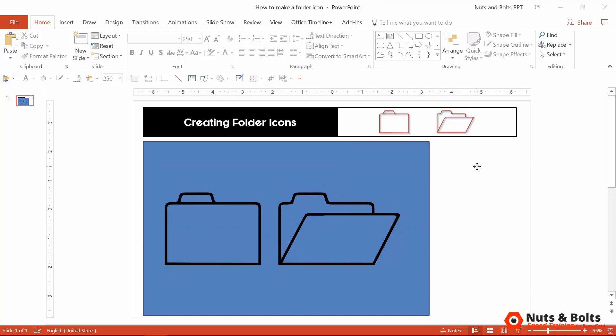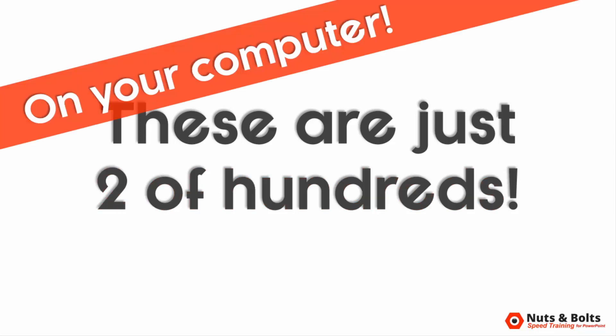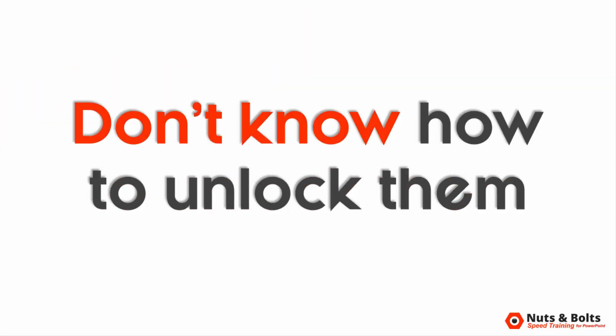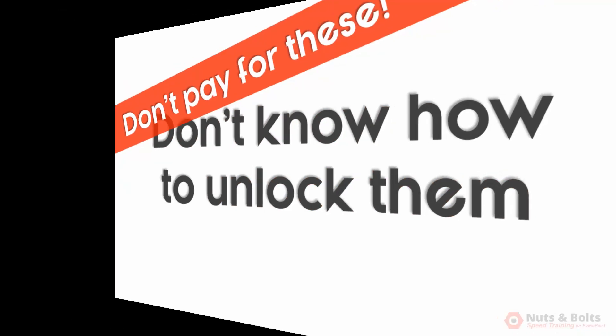Now as a quick heads up, these two folder icons are just a few of the hundreds of icons like these buried on your computer. It's something that not a lot of people know about, but I'll show you exactly how to unlock them all in just a second so that you don't accidentally end up spending money on them in the future.